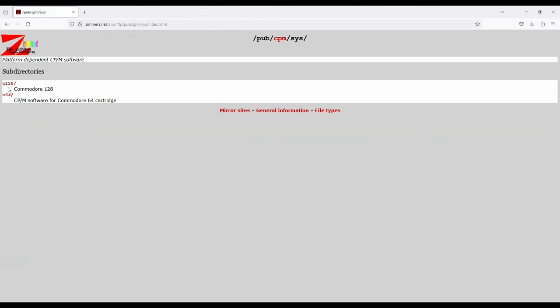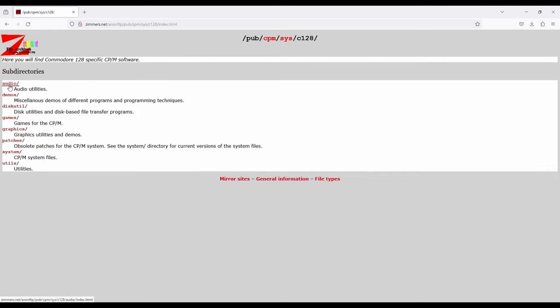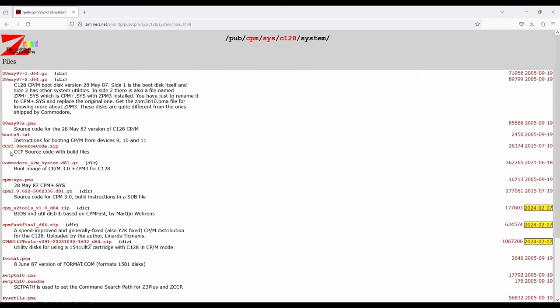C128. And system for the system files. Bo Zimmerman has a bunch of boot disks here. Let's go get this one. Unpack it. And let's get started.